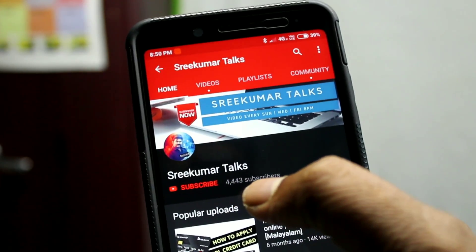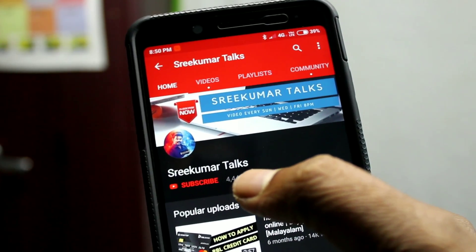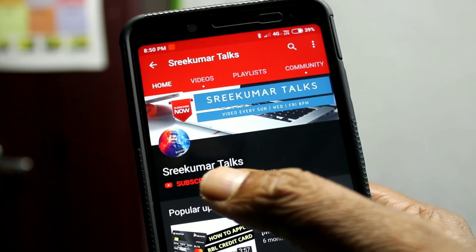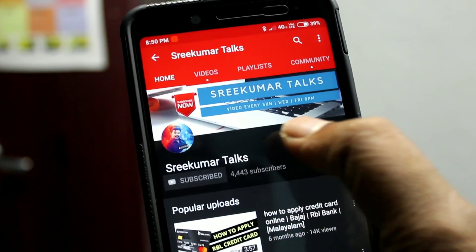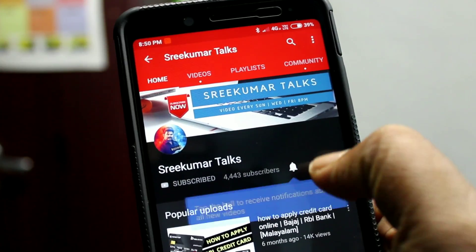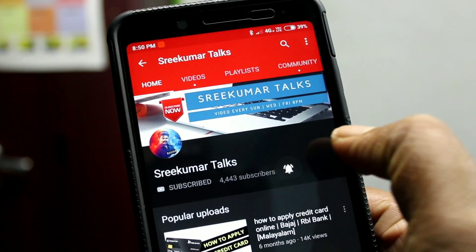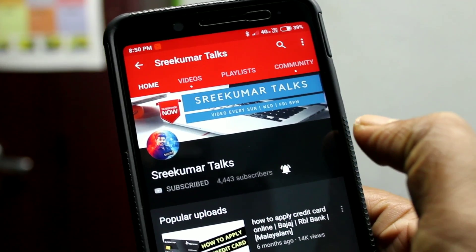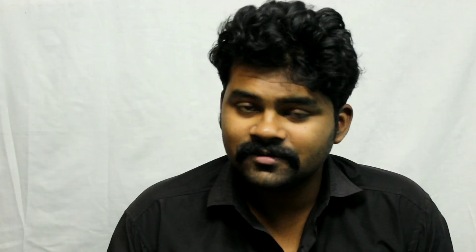Please press the subscribe button and click the bell icon. If you miss our videos, you will get a notification.